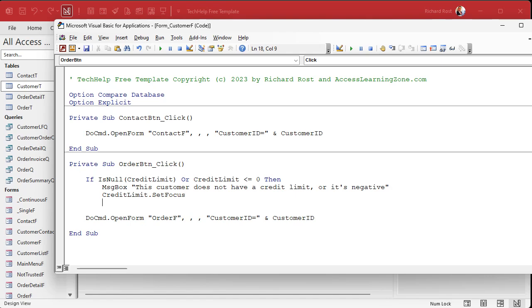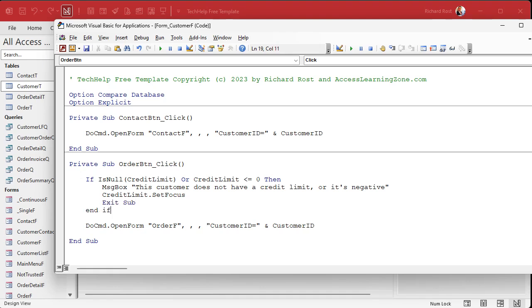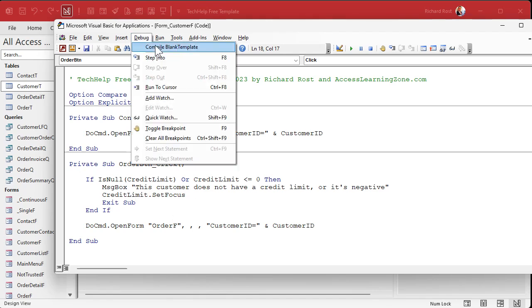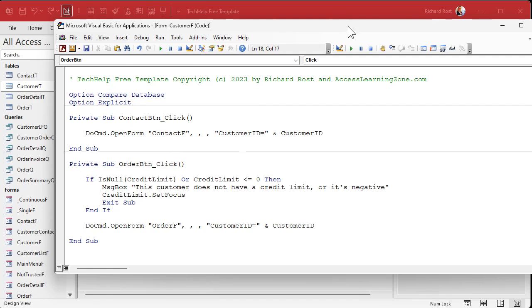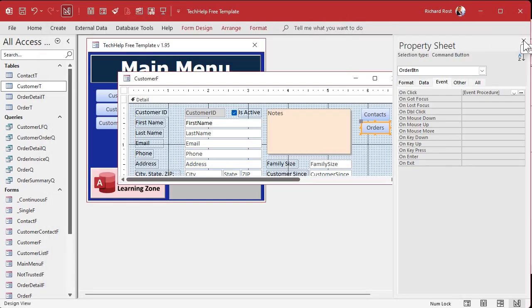You could either Exit Sub here or make it an Else. I choose Exit Sub because at this point we want to get out. If you make it an Else and then do the open form command, you might later add code after that and forget that it needs to exit right there. So I like Exit Sub here. Debug, compile — come back out.